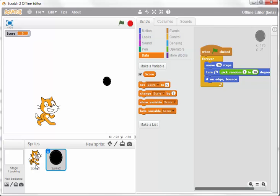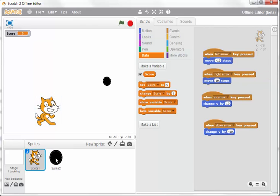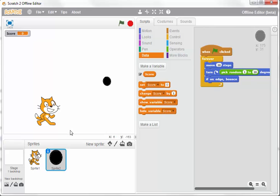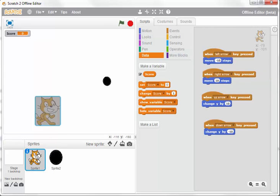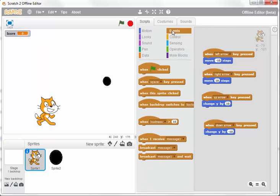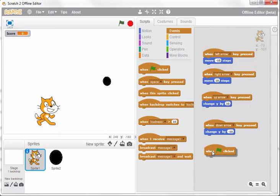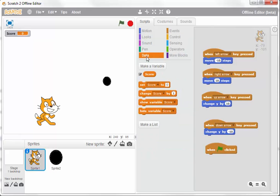There are two ways you can code this. You can either code it on the ball or the cat, but I'm going to code it on the cat. Start by going to Events, and when the green flag is clicked, I'm going to set